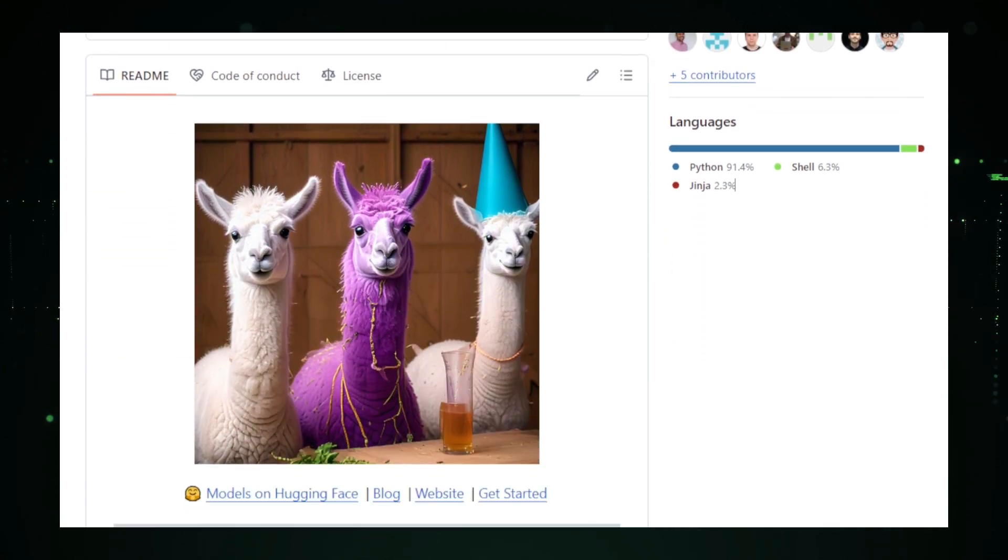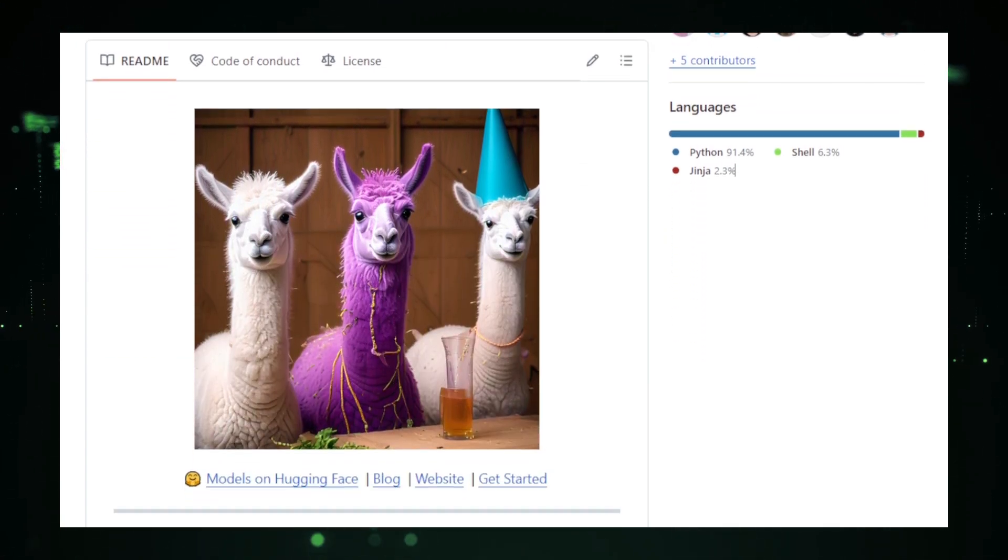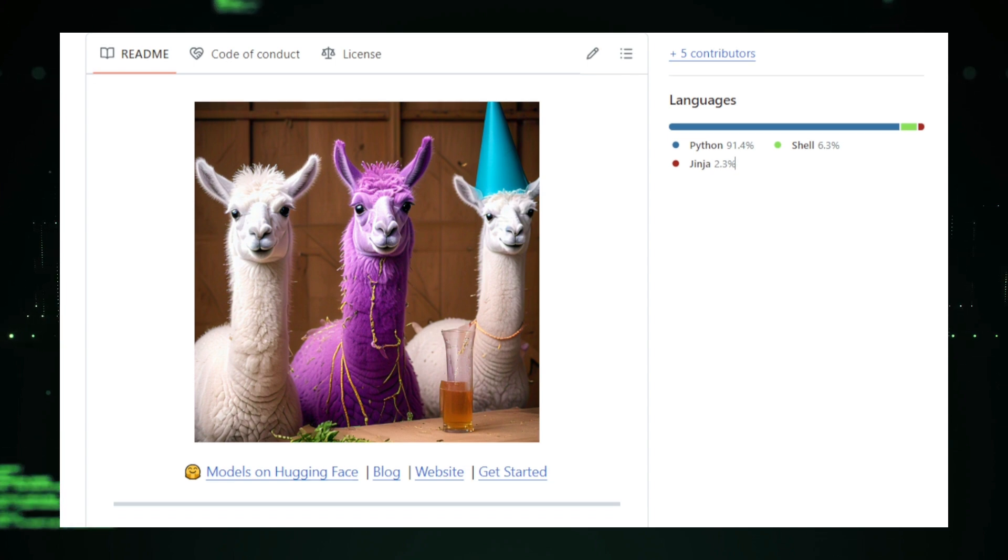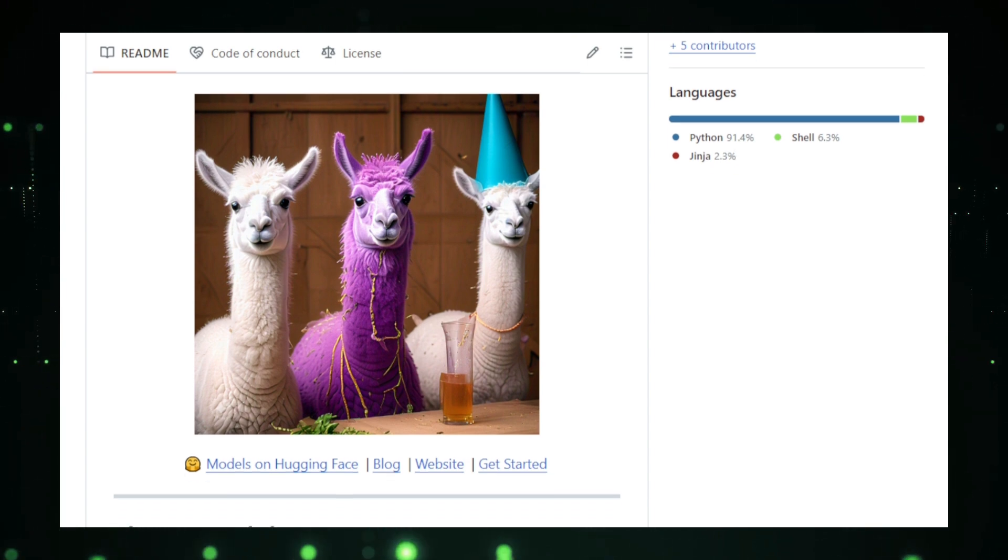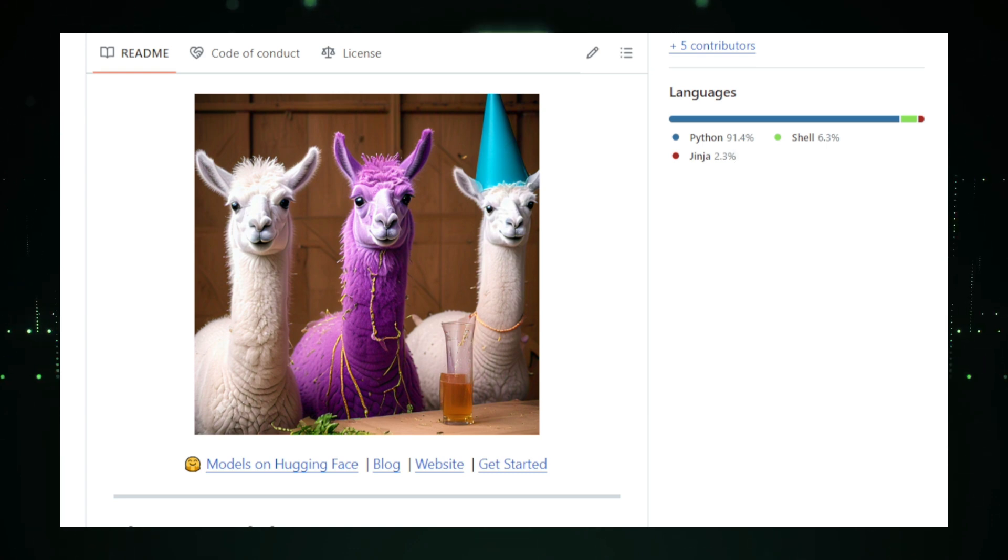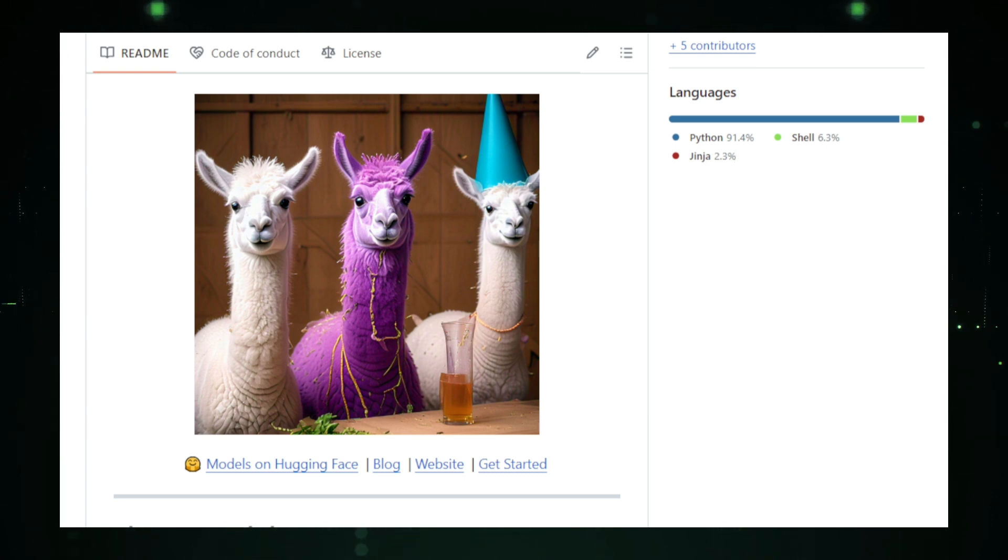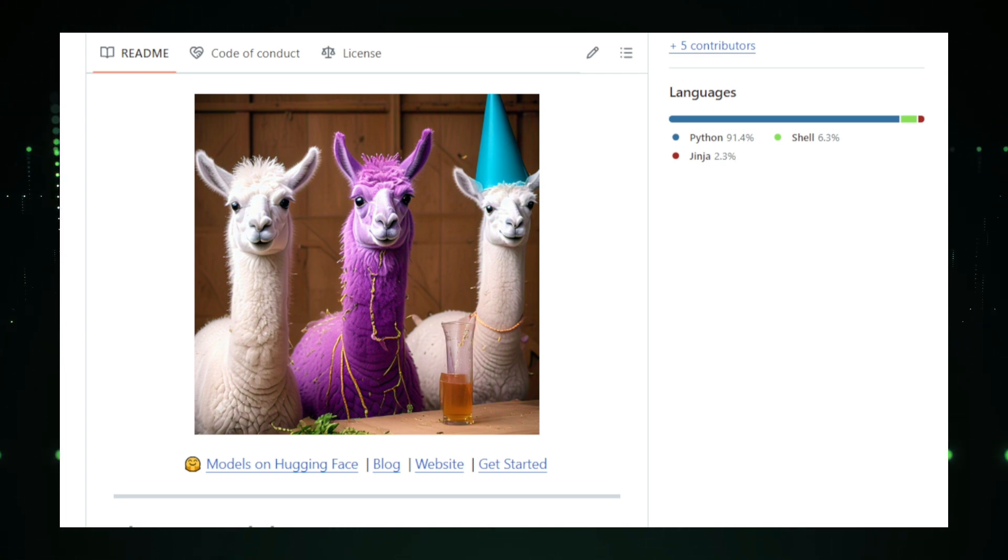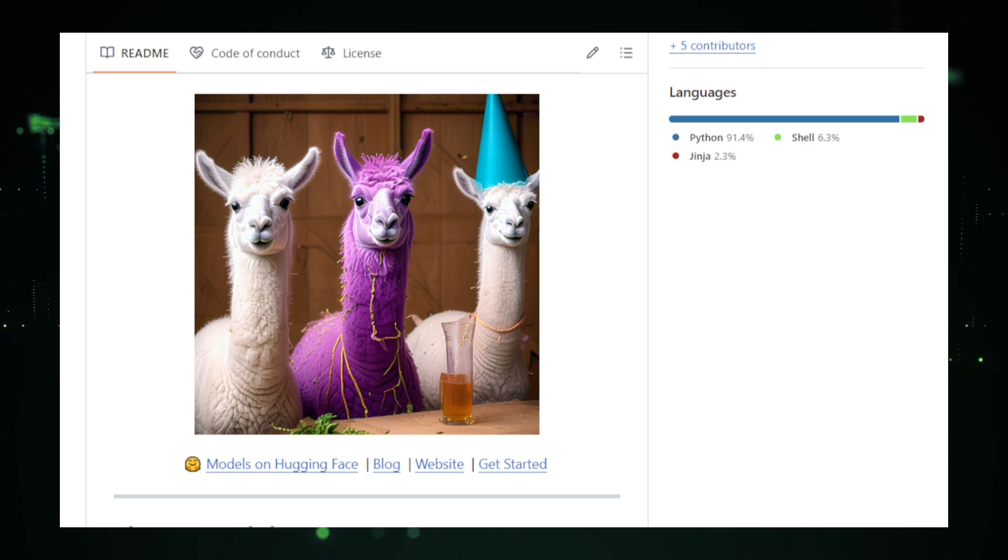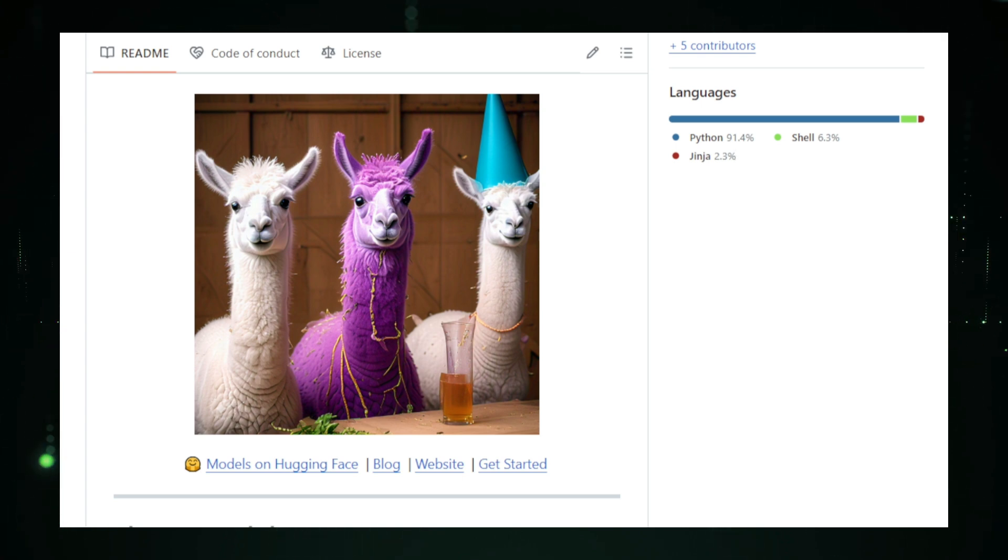These models can be used for various applications, from building smart chatbots, to automating customer service, or even generating creative content. The Llama Models project also provides the necessary tools for developers to fine-tune these models. By training them on specific data, developers can adapt Llama Models to their particular needs, making them even more powerful and relevant for tasks like customer support, data analysis, or content creation.